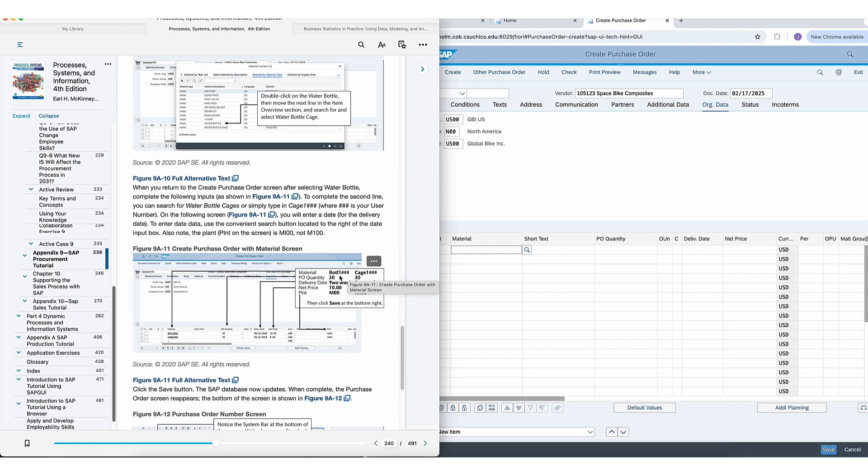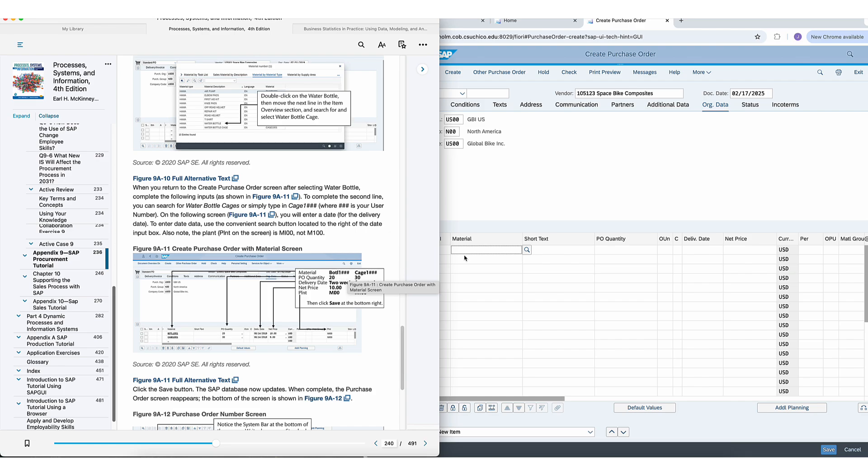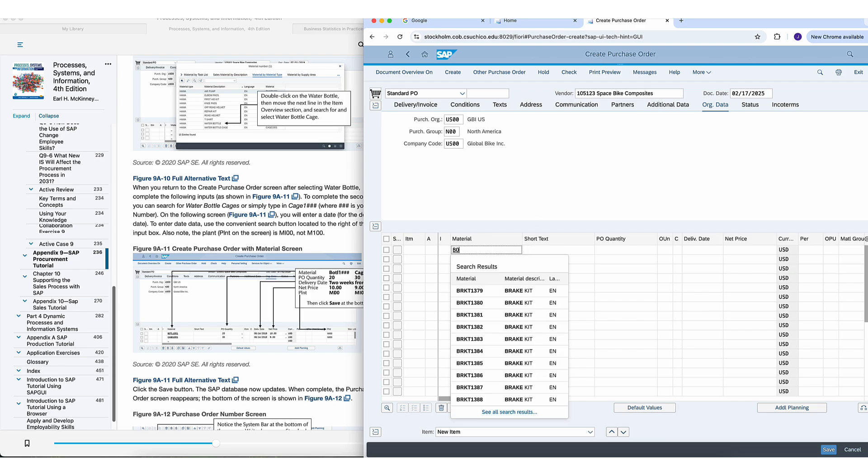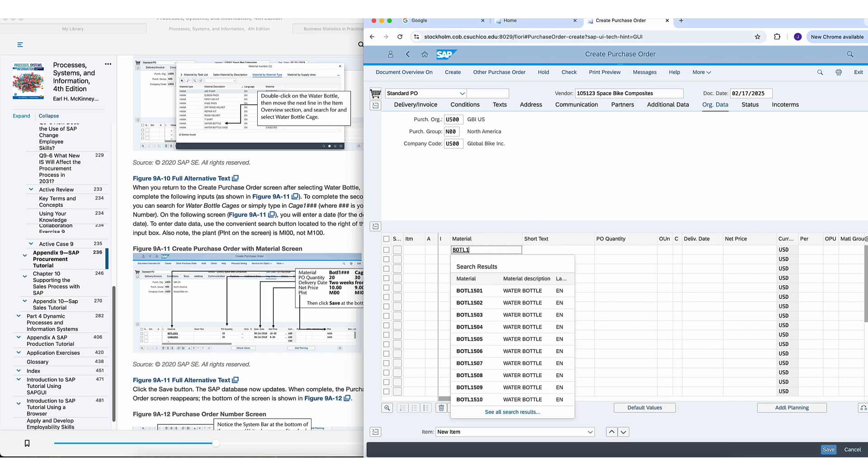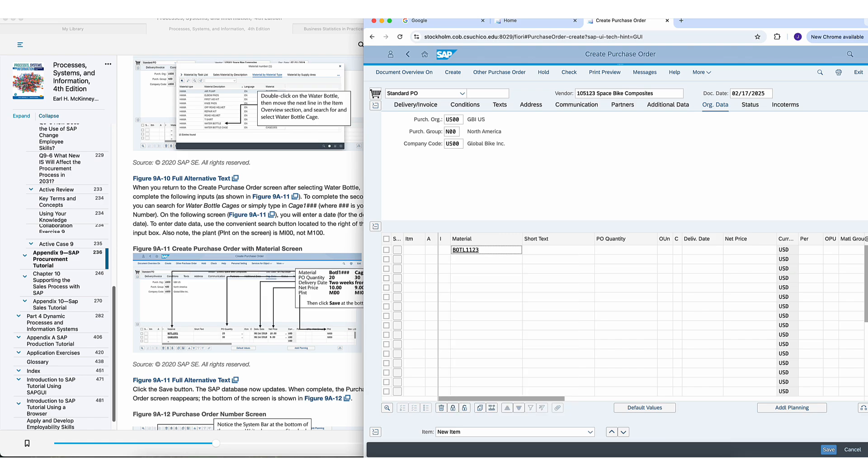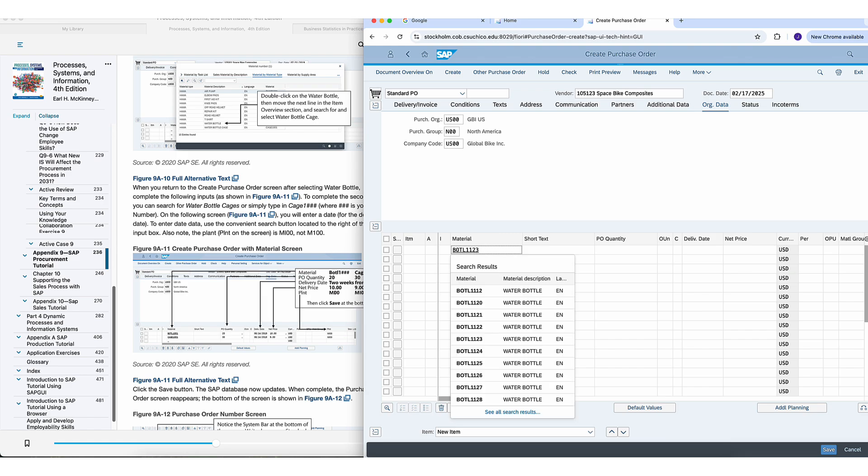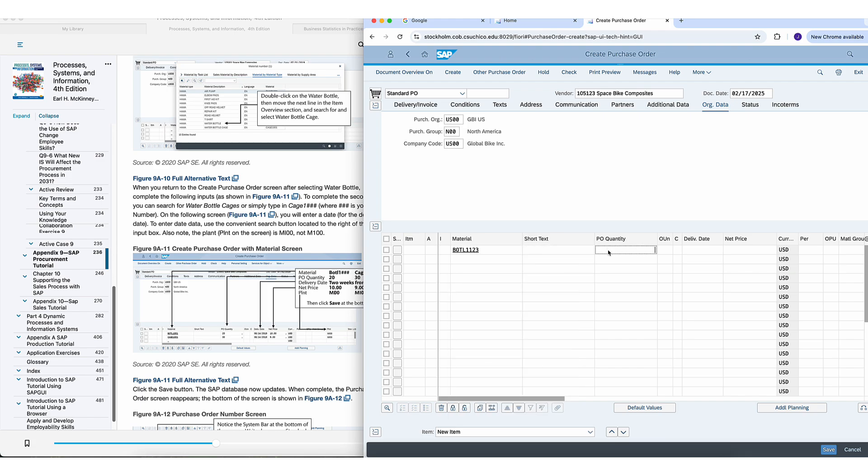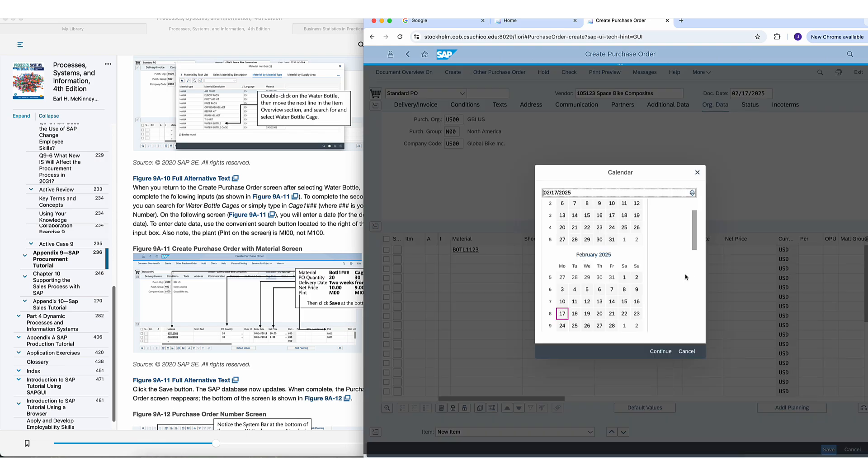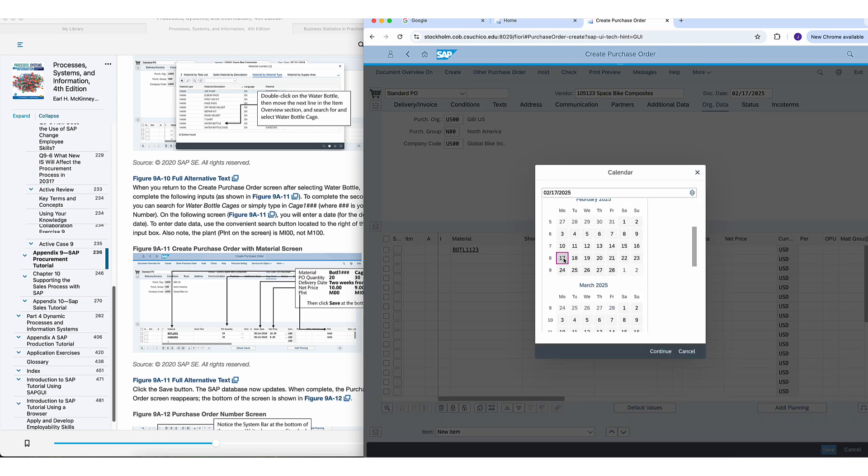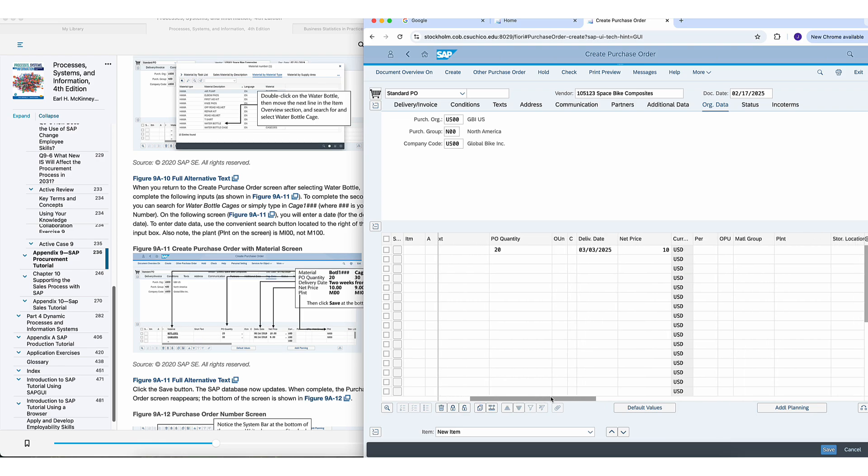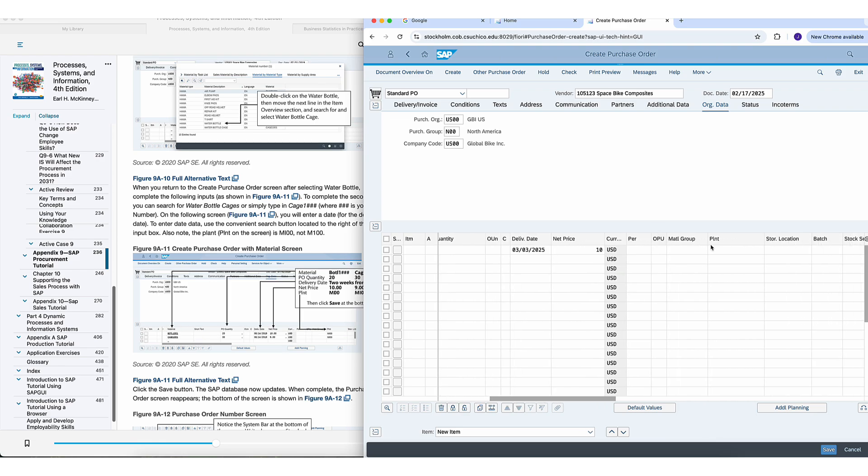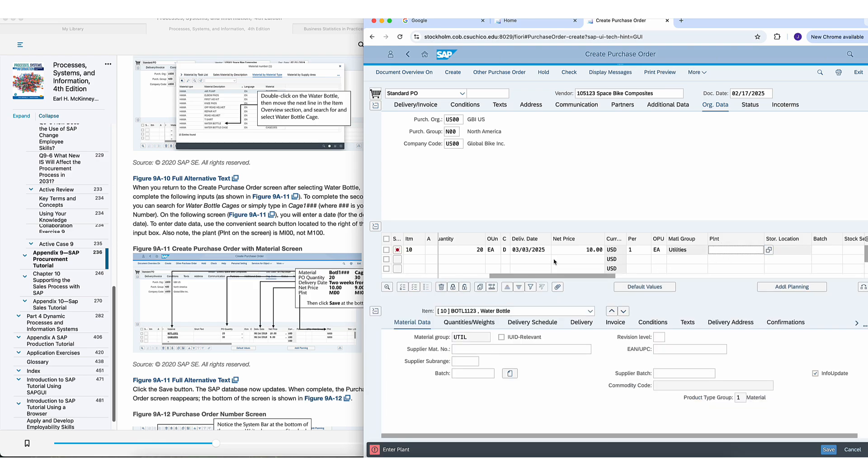So we get here and I'm just going to type in exactly what you see right here. Look at my mouse, BOTL1 and then my three numbers. Since I'm using 123, I'm going to type in BOTL1 and then 123. Then for the purchase order quantity, you'll put exactly what they want here. So this would be 20, the delivery date, two weeks from today. So if today is the 17th of February, then you just go two weeks, 12, click right there. The net price is $10. And then for the plant, you want to put MI00.